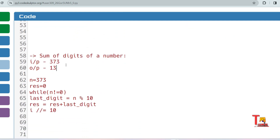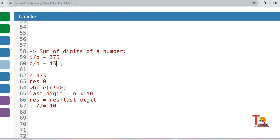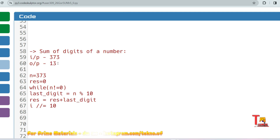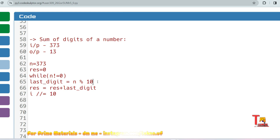This is the first problem which is implemented by the same concept. In the exam you may be asked: write a program to find the sum of digits of a number. This is important for many who are preparing for competitive programming. For example, if input is 373, then output is 13 — because 3 + 7 + 3 = 13. So using the same concept, you run a while loop until n becomes zero and store the last digit using n mod 10.